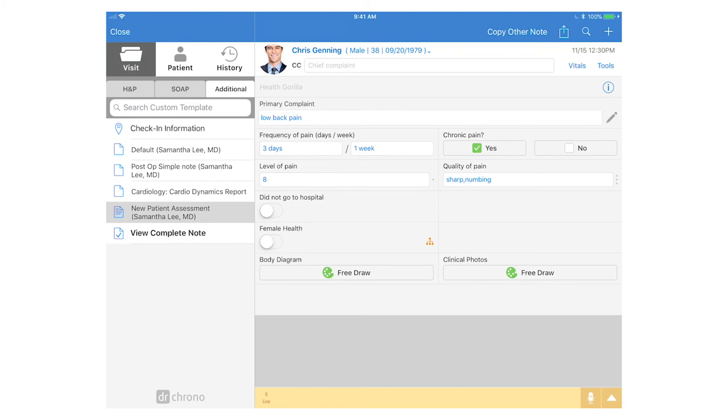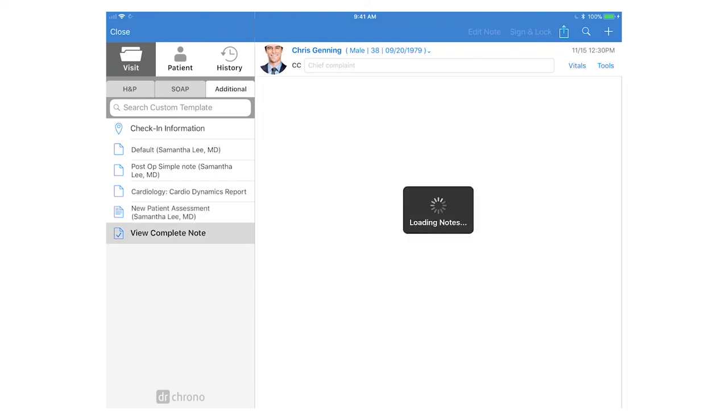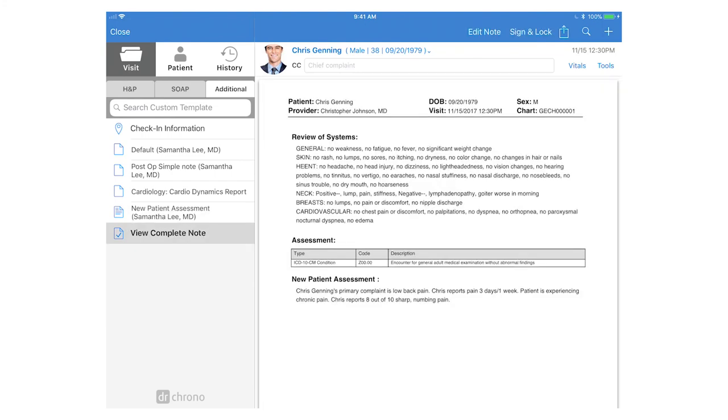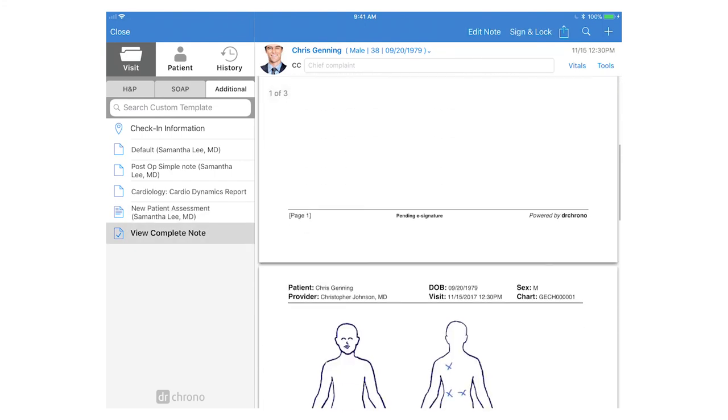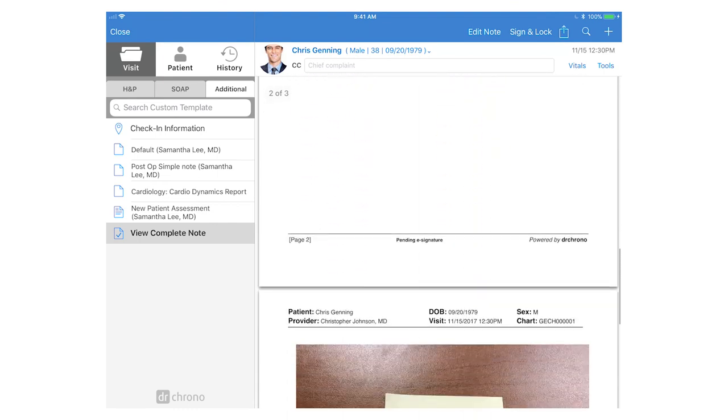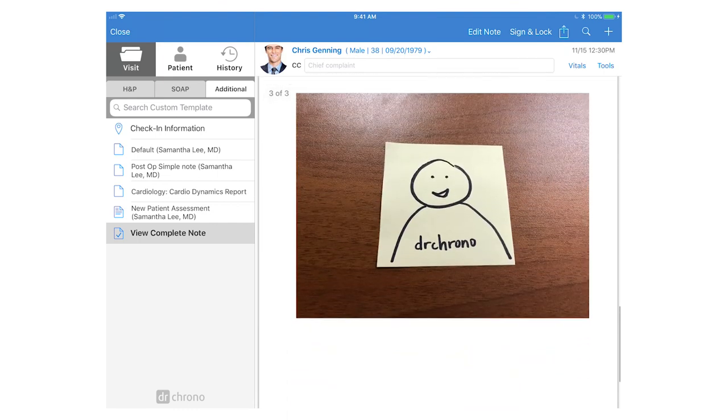So now we can go to view complete note, and you'll see your image here from that clinical photo.